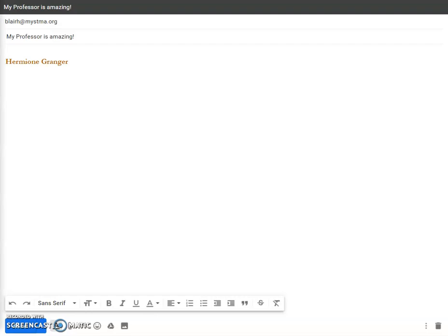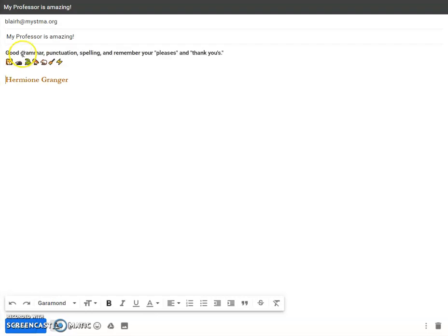Then in the body of your email, make sure you're using good grammar, punctuation, and spelling. Remember your pleases and thank yous. Once you're satisfied with the email to your professor, hit the send button.